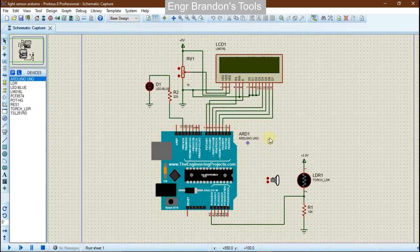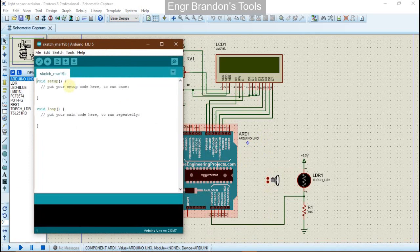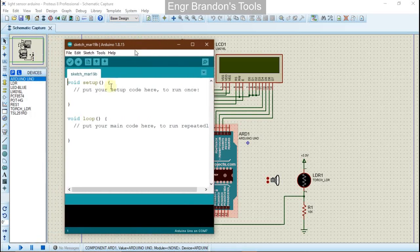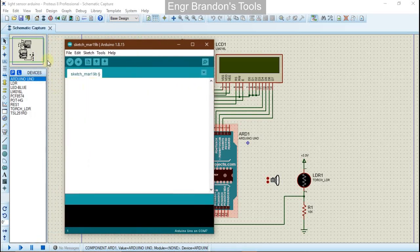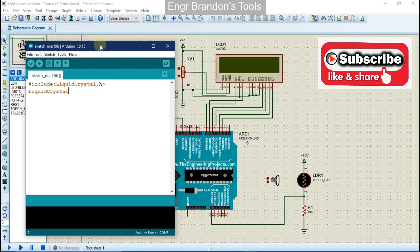We're going to open our Arduino IDE and write our code. Let me increase the font size with Control Plus. We're going to include our liquid crystal libraries using the include directive for LiquidCrystal.h. Then we're going to configure the pins between the liquid crystal display and the Arduino.